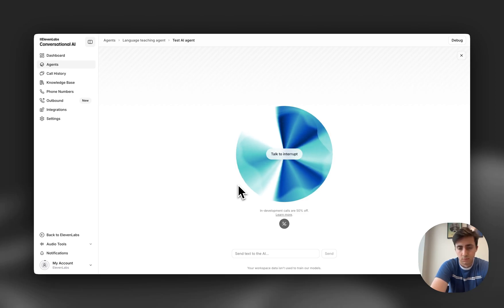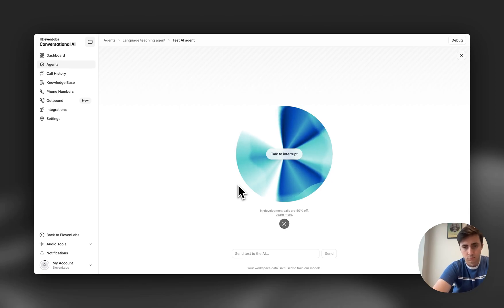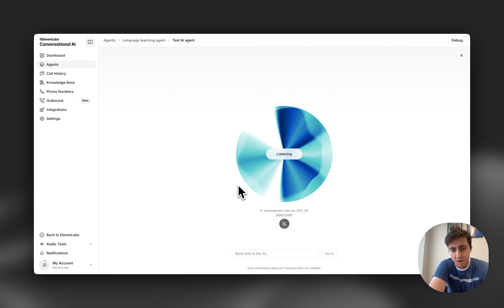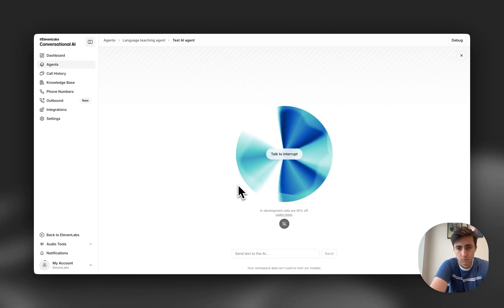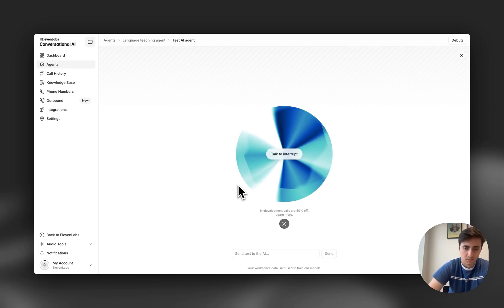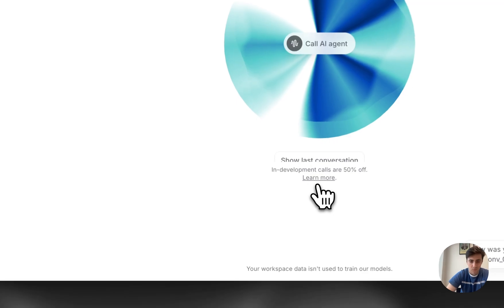Actually can you just teach me in Russian as well please? Absolutely. The number 11 in Russian is одиннадцать. So now you know 11 in all three languages.